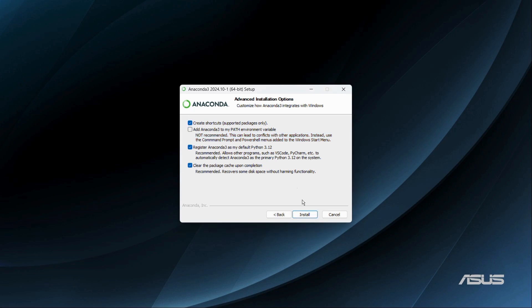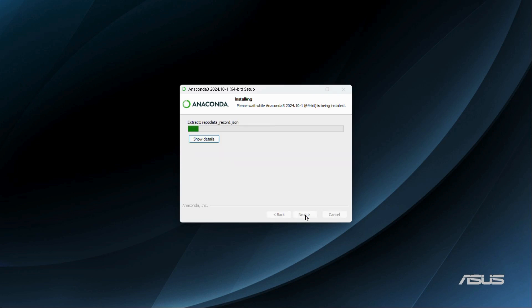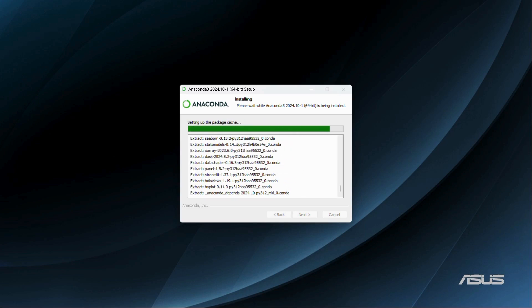Once you are done with all your selections, click the 'Install' button. You can see that the installation process has started. Click the 'Show Details' button and you will see all the details regarding the installation of Anaconda on your computer system.